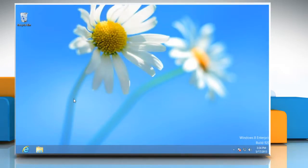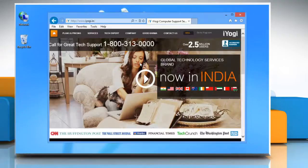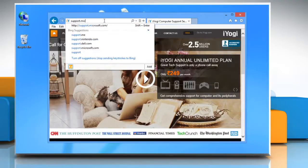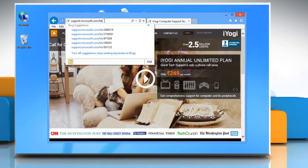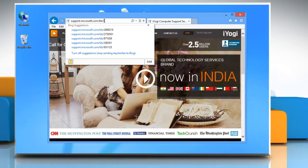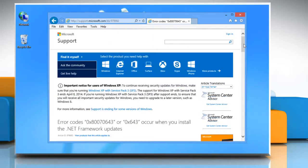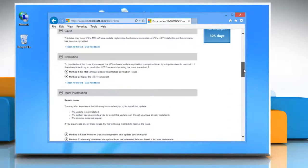To fix MSI software update registration corruption issues, open the web browser on your computer. Type support.microsoft.com/kb/976982 and press enter on your keyboard.